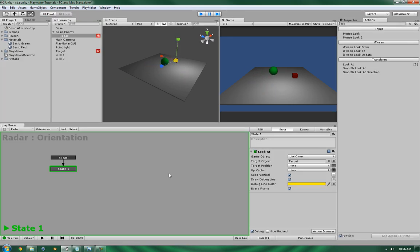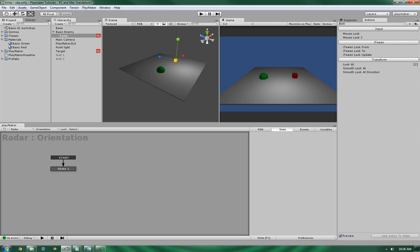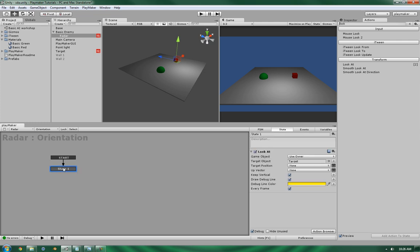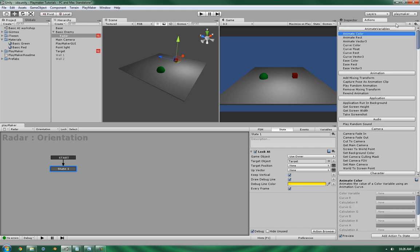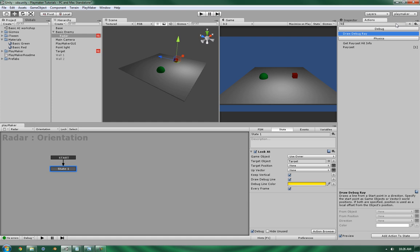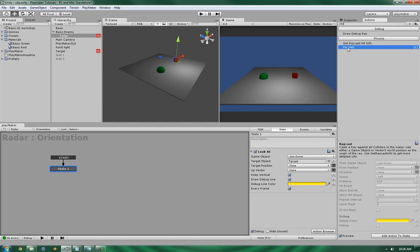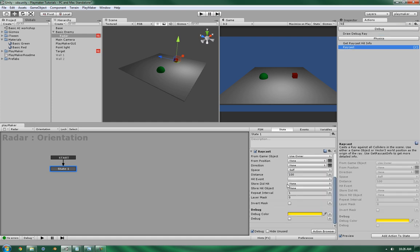We're doing it every frame. Now, the next thing we need to do is, since this just makes it look at it, it doesn't actually give us the option to extract any information, so let's get a raycast going. A raycast will give us much more power to do so. The thing is, it can be a little bit daunting to look at.